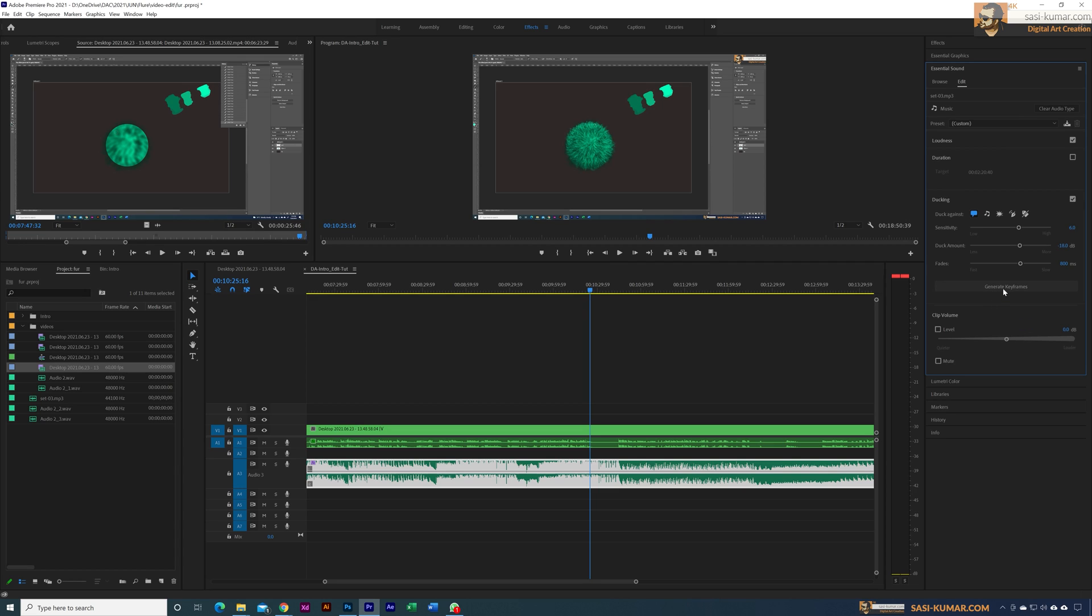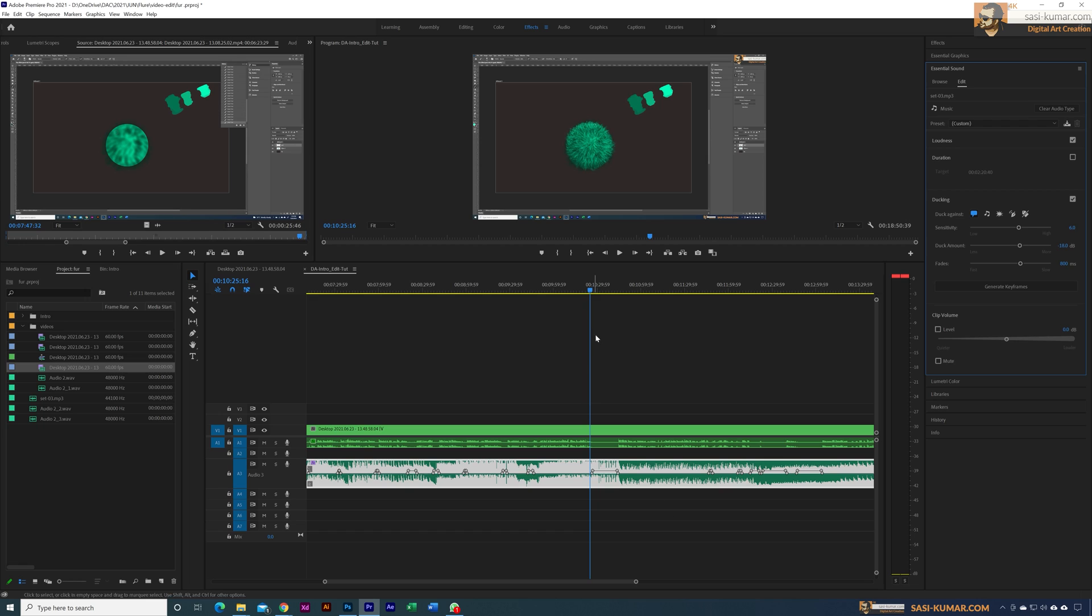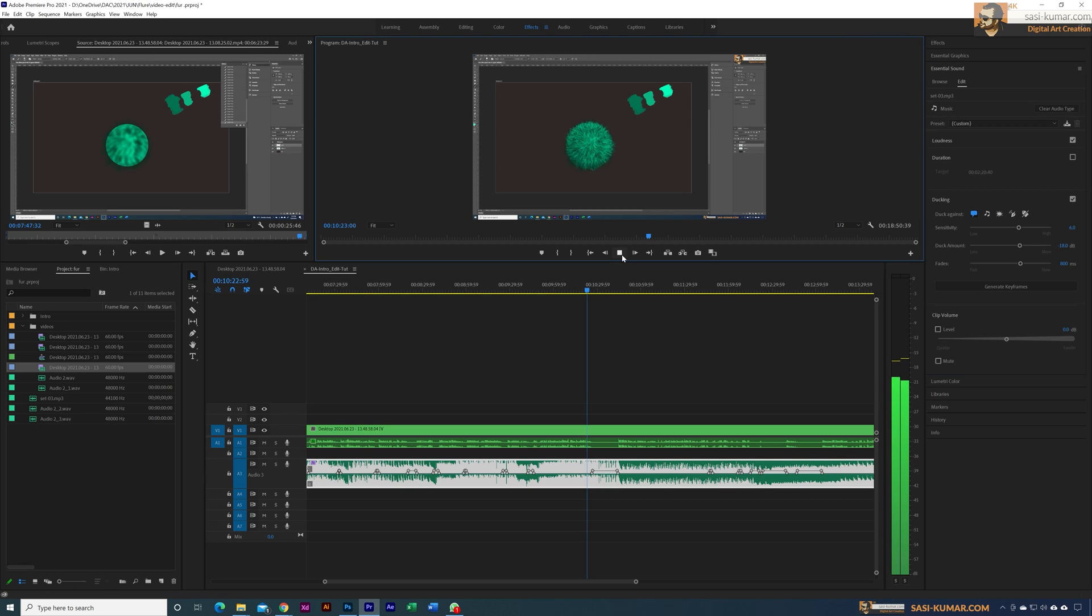It will take some time to generate the keyframes based on your audio length. Now, as you can see, it has applied the keyframes based on the voice. So now if you play from here...